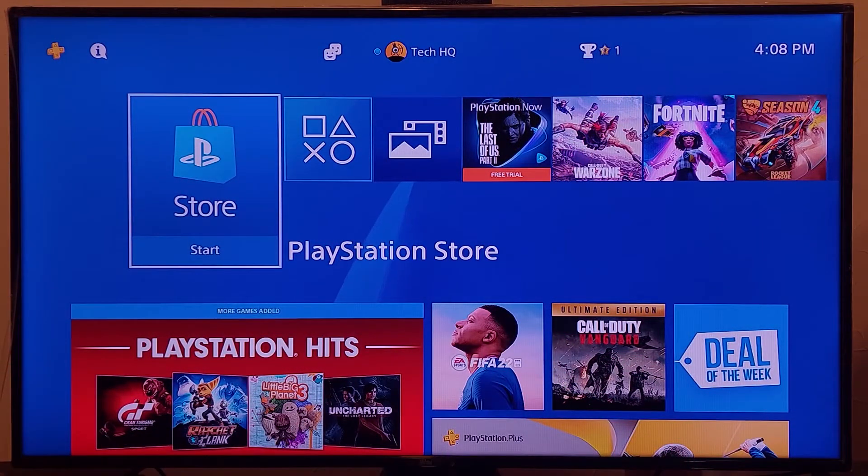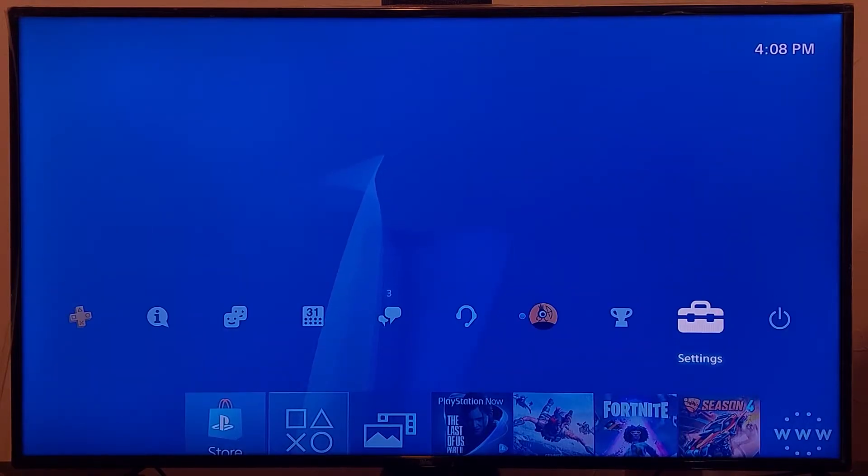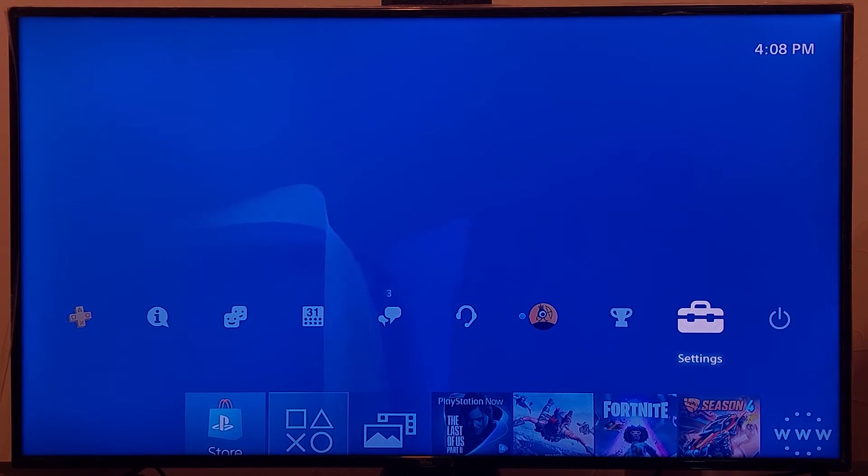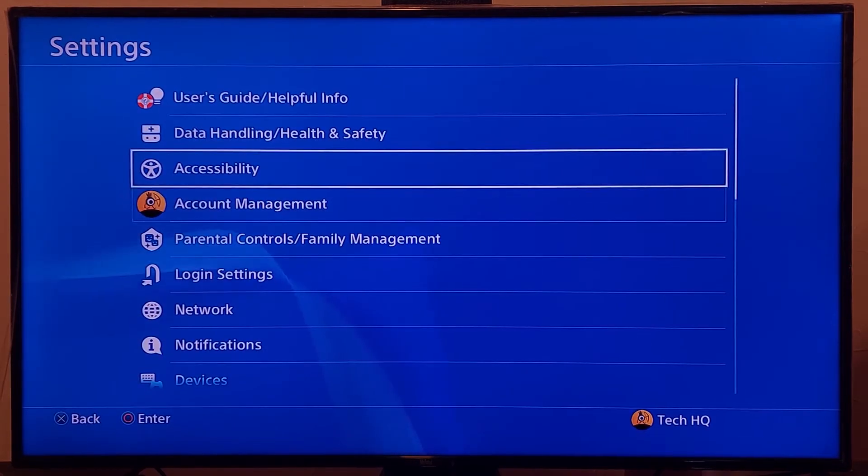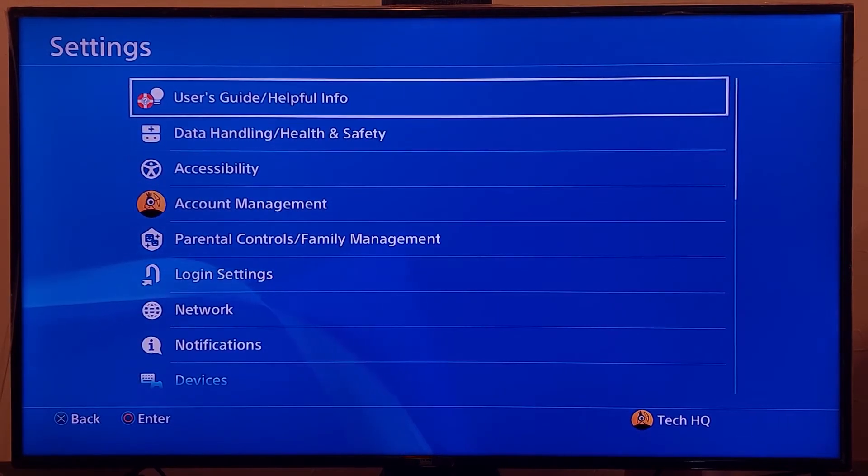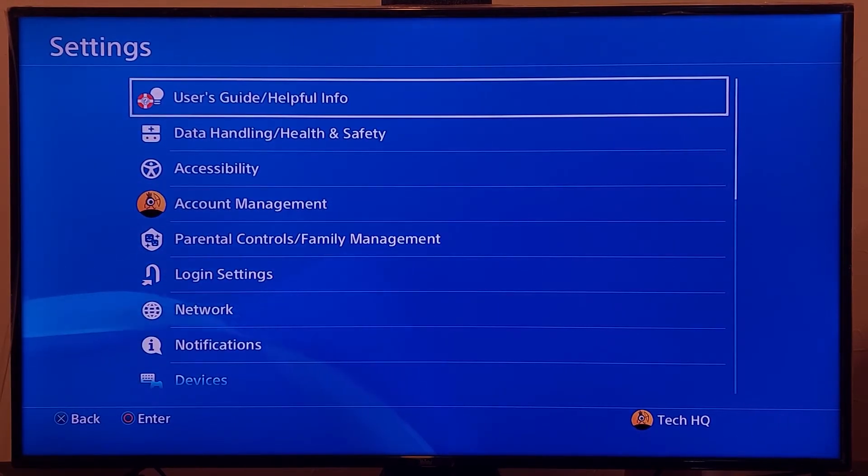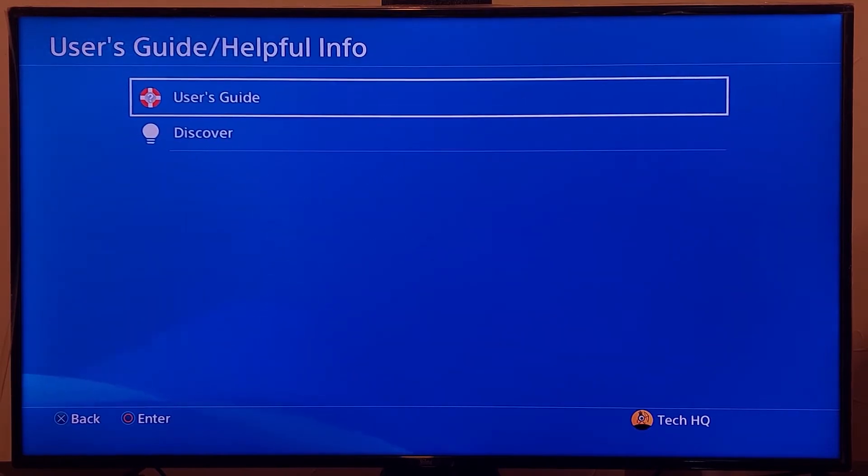Okay guys, to fix this error code first of all go to the top bar on your PS4 home screen and then scroll right and go to PS4 settings. And now scroll up and go to the user's guide. Just select and open it, go to the user's guide.